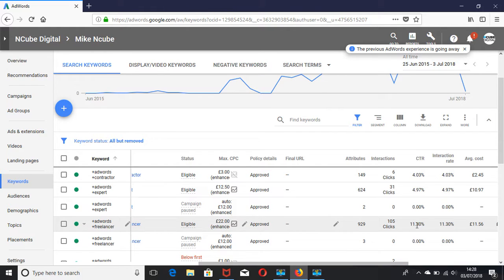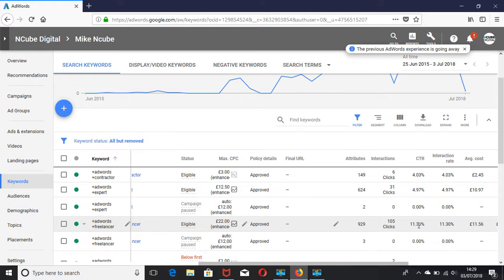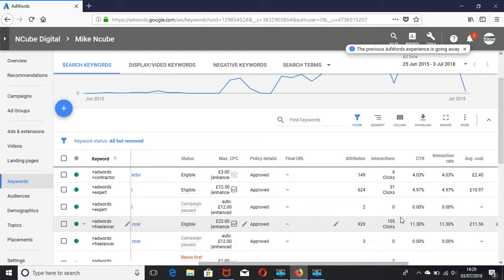Generally, anything above one percent is considered good, above five percent is excellent, and anything below one percent is not good, especially for search campaigns. So this is a metric you should constantly work on to see how you can improve it and make your ads as relevant as possible.